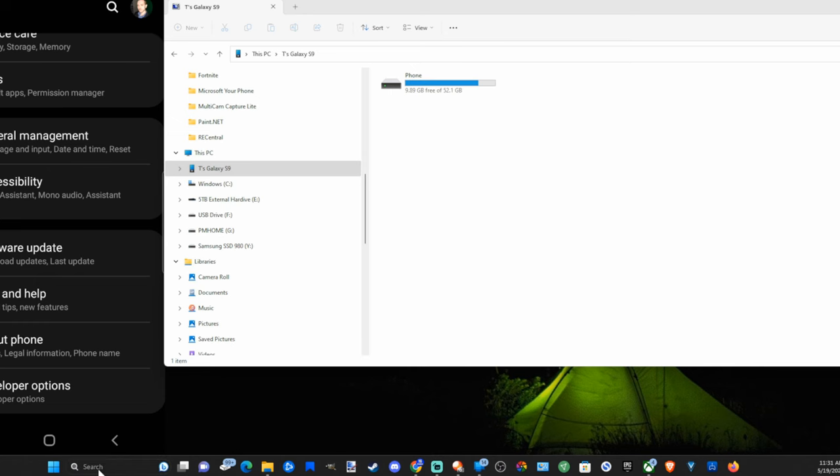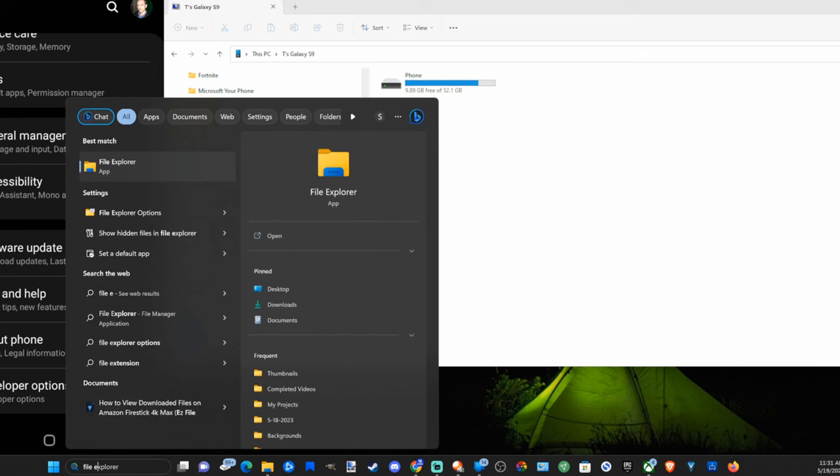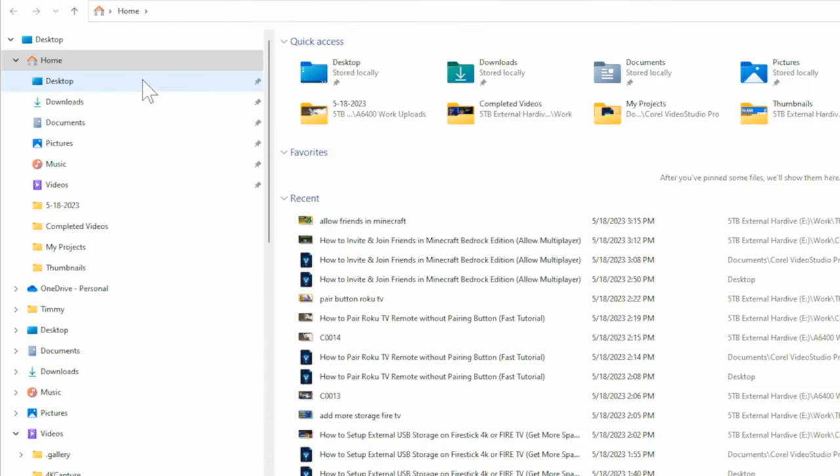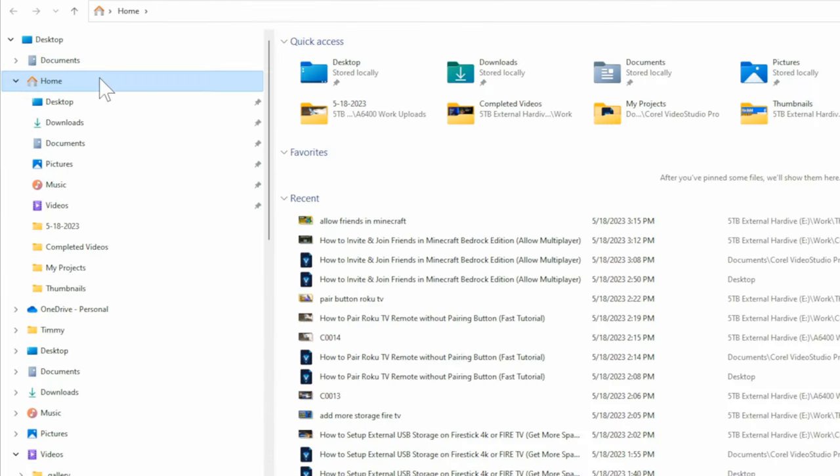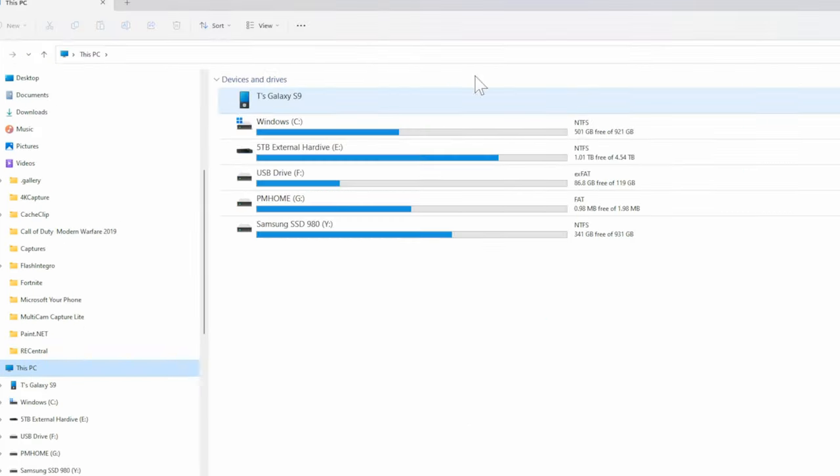Now in your computer, go to search and look for File Explorer and open up this application. Then on the left side of the screen, let's go to where it says This PC. So right here, select this and you may see your phone under this menu.